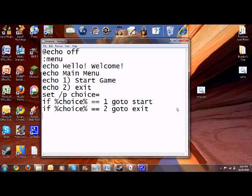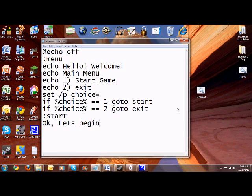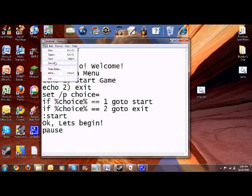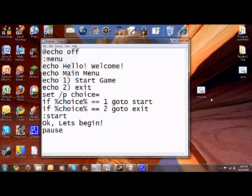So what we're going to do is put colon start. And echo okay let's begin. And I'll say pause. Let's say go to menu, just so you can go back. Okay. So save again. Click on it.